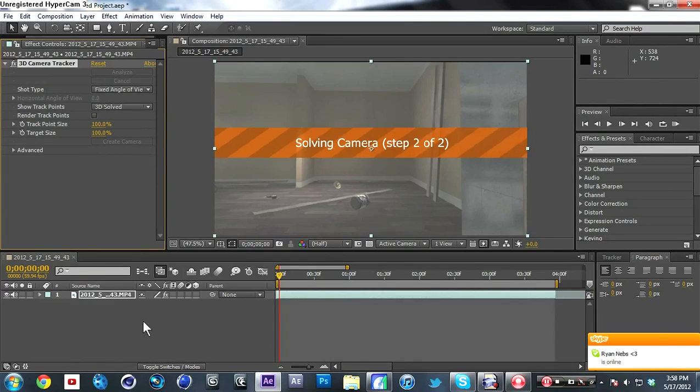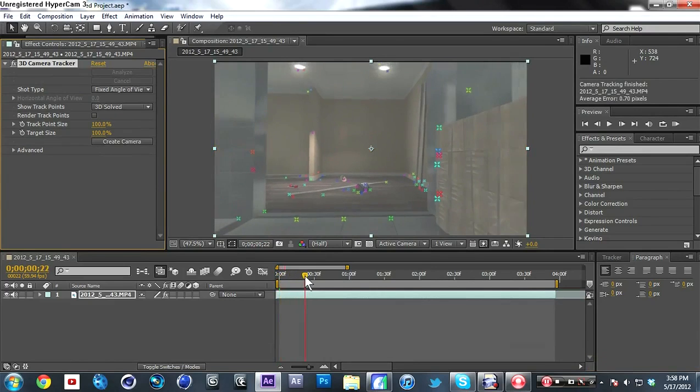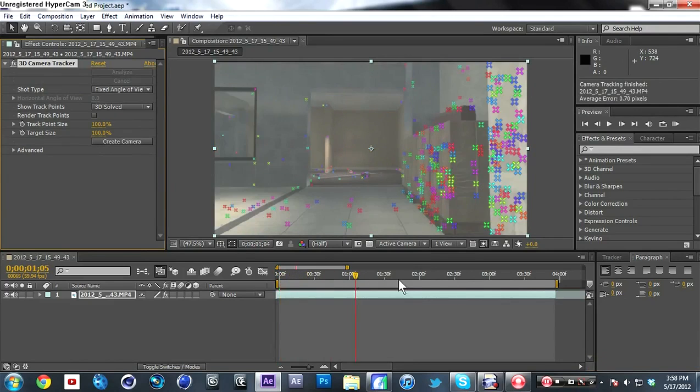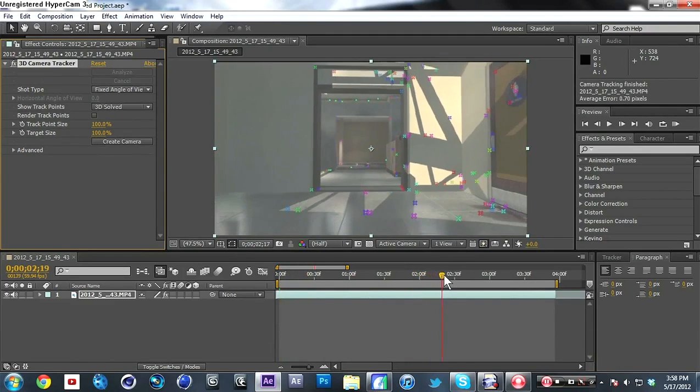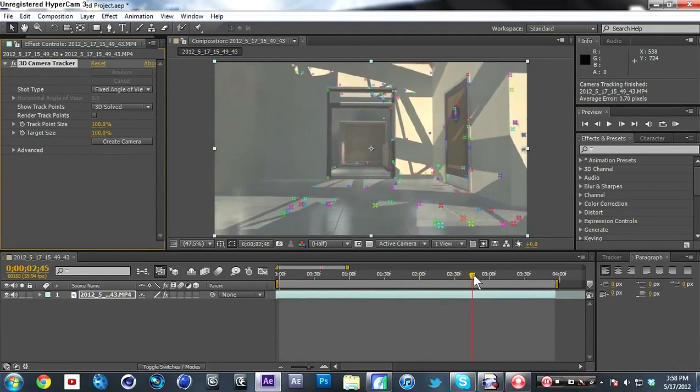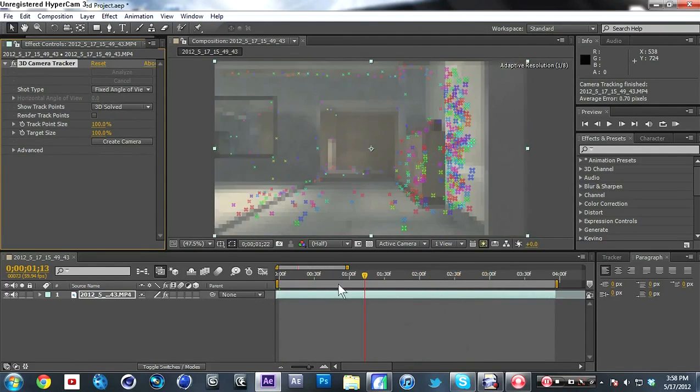All right, it's done with the first step and it's on to the second step where it's actually solving the camera. You can see here there's little things right here where it's actually like scene geometry. You might know what that means if you do motion tracking and 3D motion tracking in Boujou and stuff.